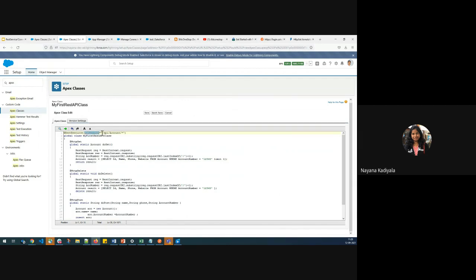Under URL mapping, you define the endpoint which would be consumed by the external system. In this case, I will be consuming this endpoint using Postman. All the REST methods need to be defined as global static. You can see different methods — get, delete, post.